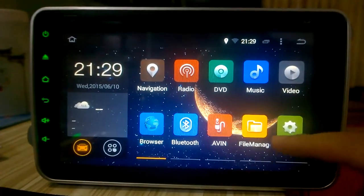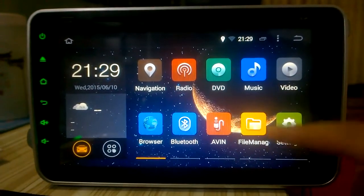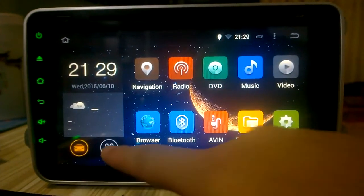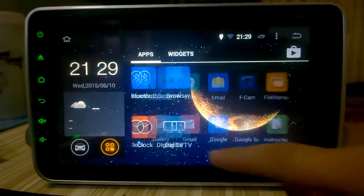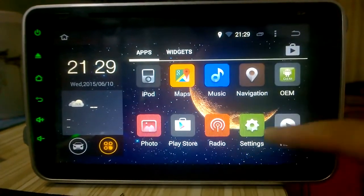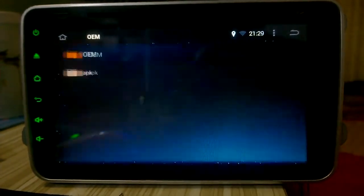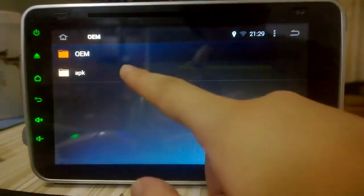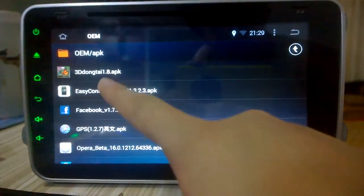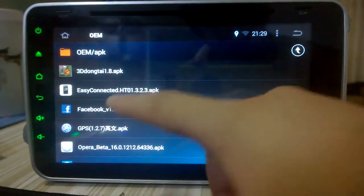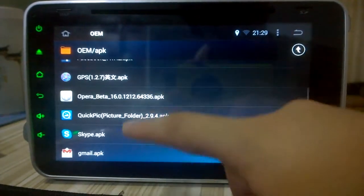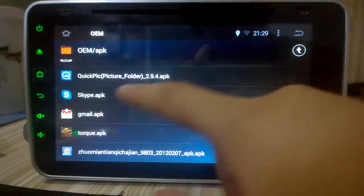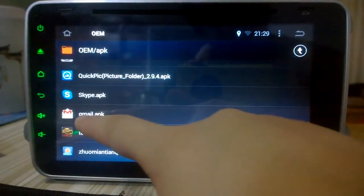You can set the logo for the OEM, and then you can install Facebook, Skype, and Gmail.